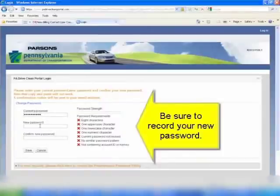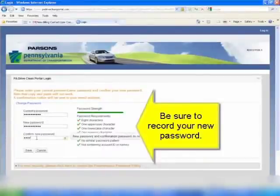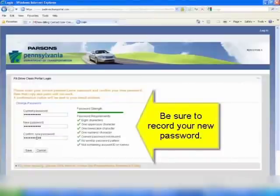Enter your new password and then re-enter it to confirm. Then click the save button.